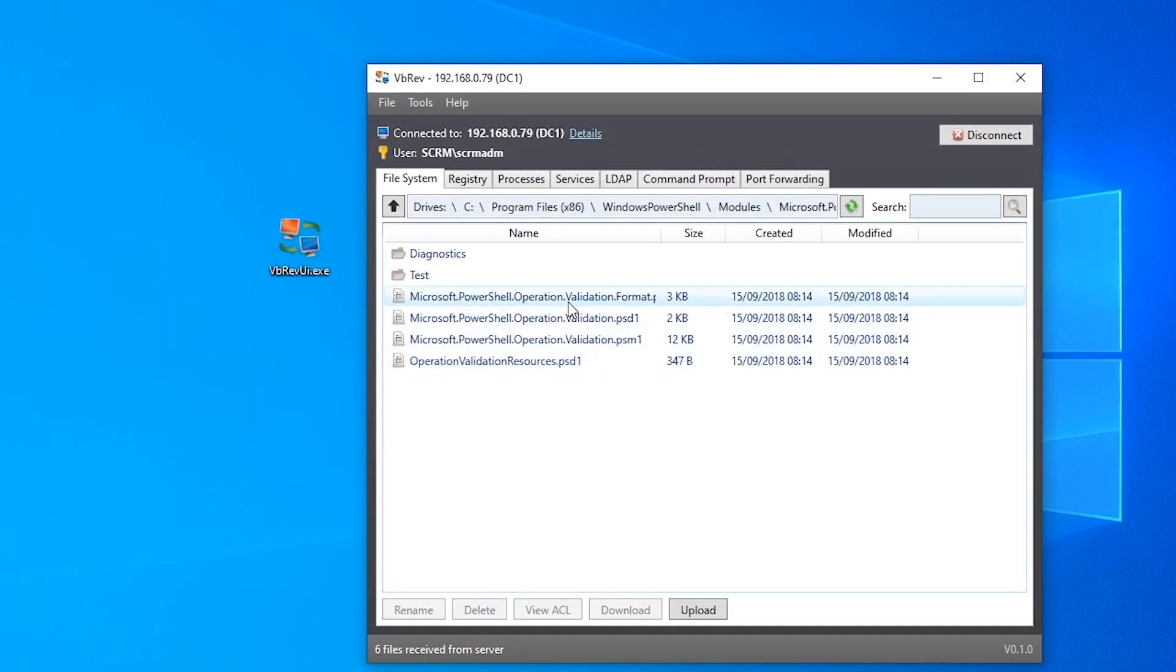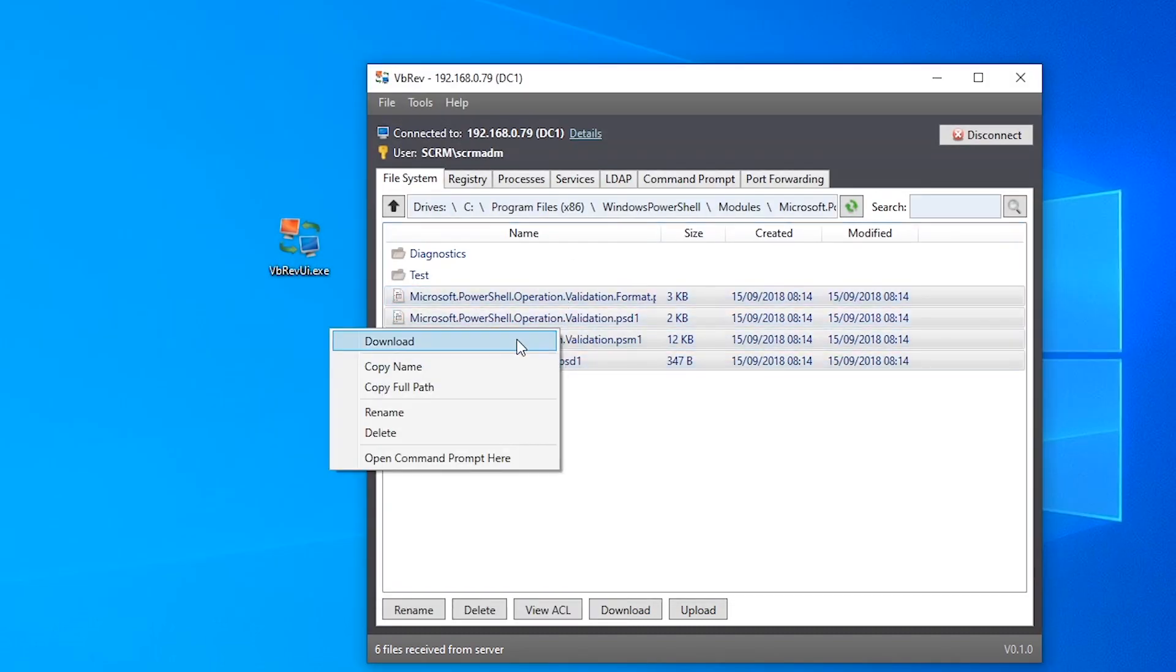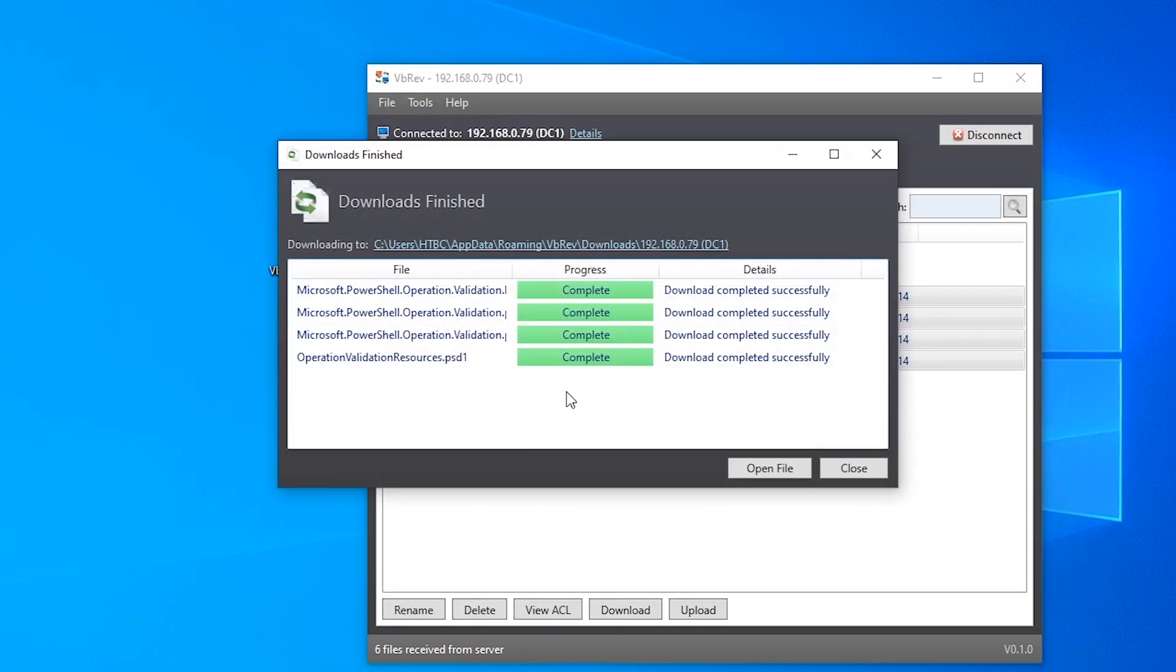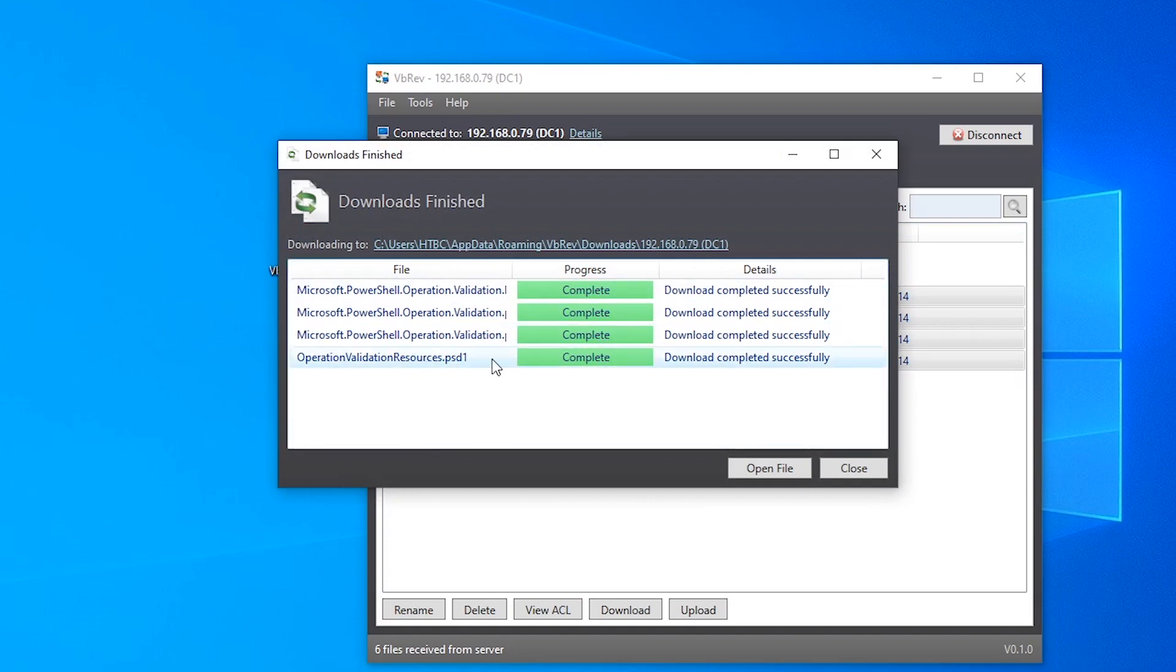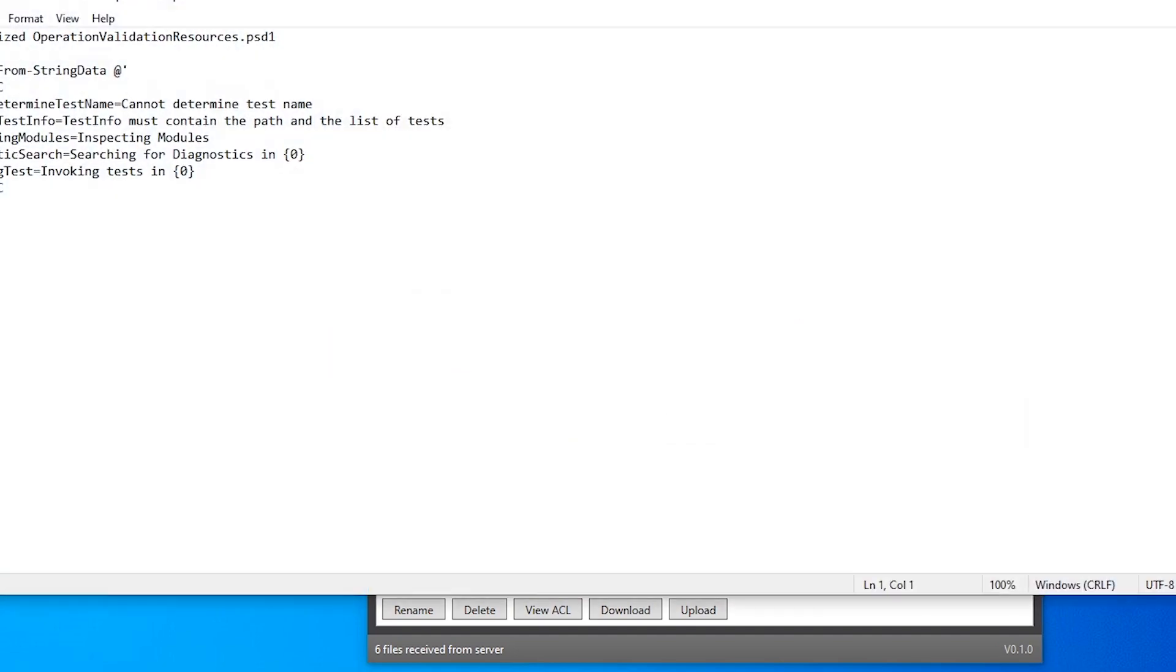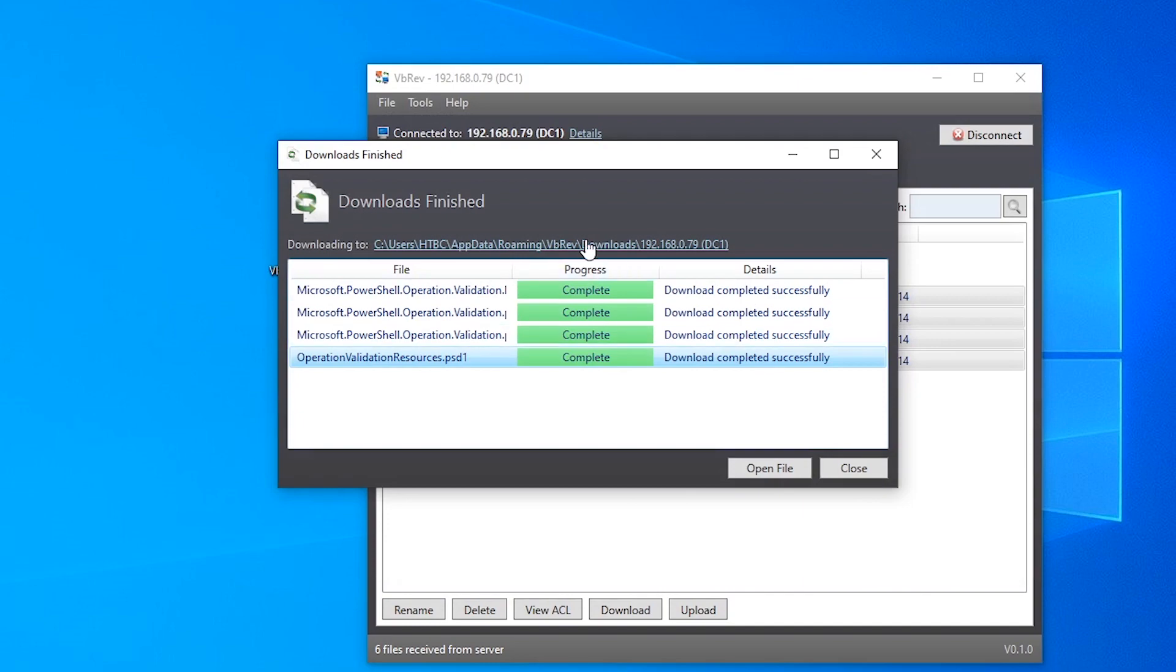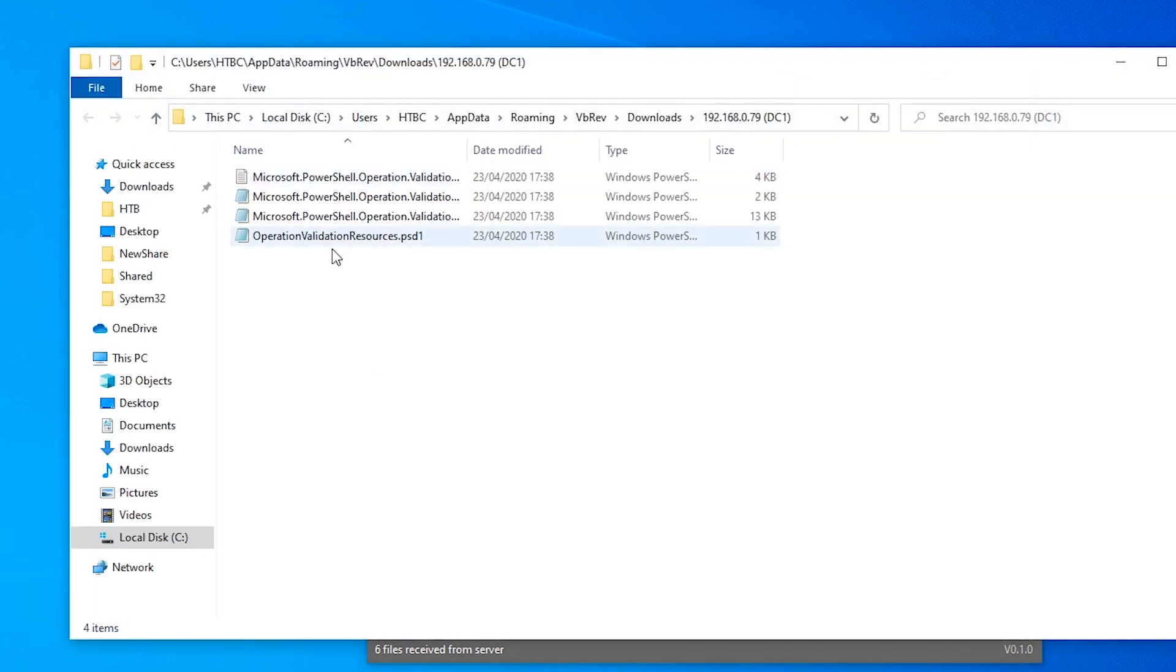You can also download multiple files. If we select all these, right click, do download, see it downloads all these files. If we want to just open one individual one we can just double click it or we can click up here to open the folder location where all of them have been downloaded to.